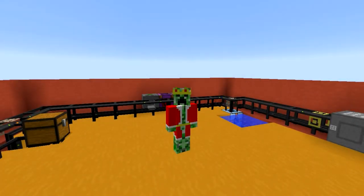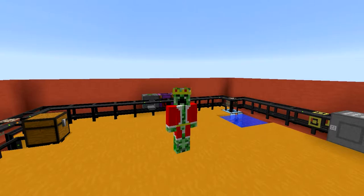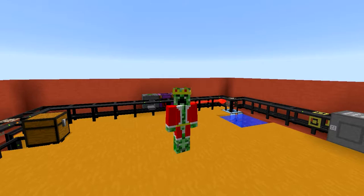Hey guys, my name is Kriyange and welcome to episode 13 of my Logistics Pipes tutorial series for Minecraft 1.7.10. As you recall, last episode we talked about how you are able to automate the production of Buildcraft's chipsets.